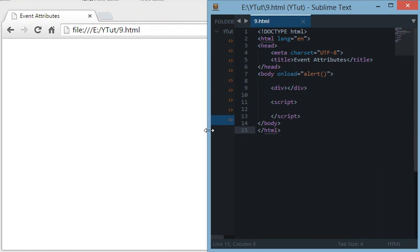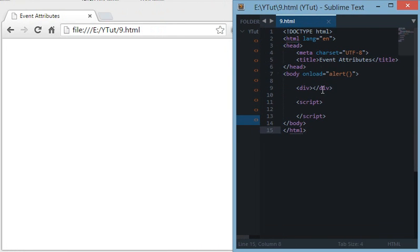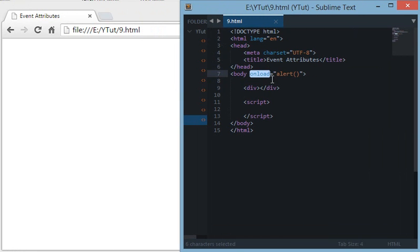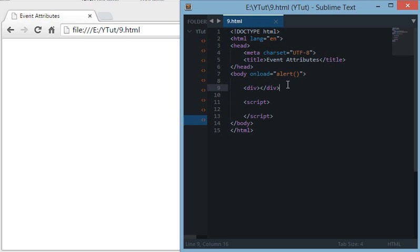We have certain event attributes like onmouseover, onmousemove, onmousedown, and similar ones. HTML5 adds tons of event attributes to JavaScript, but it would be out of the scope of this tutorial to discuss all of those attributes.